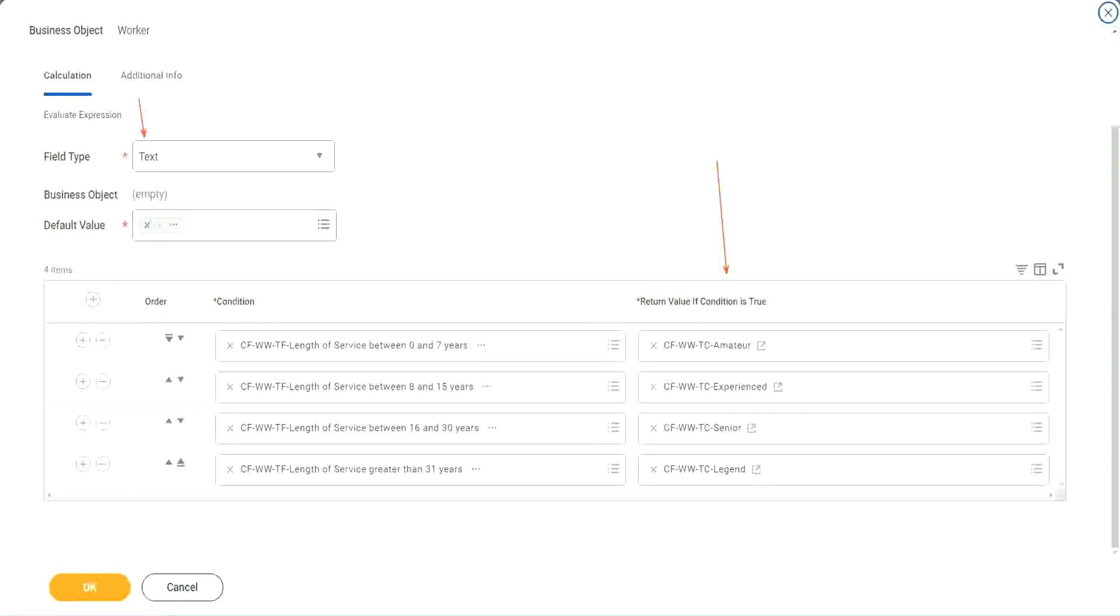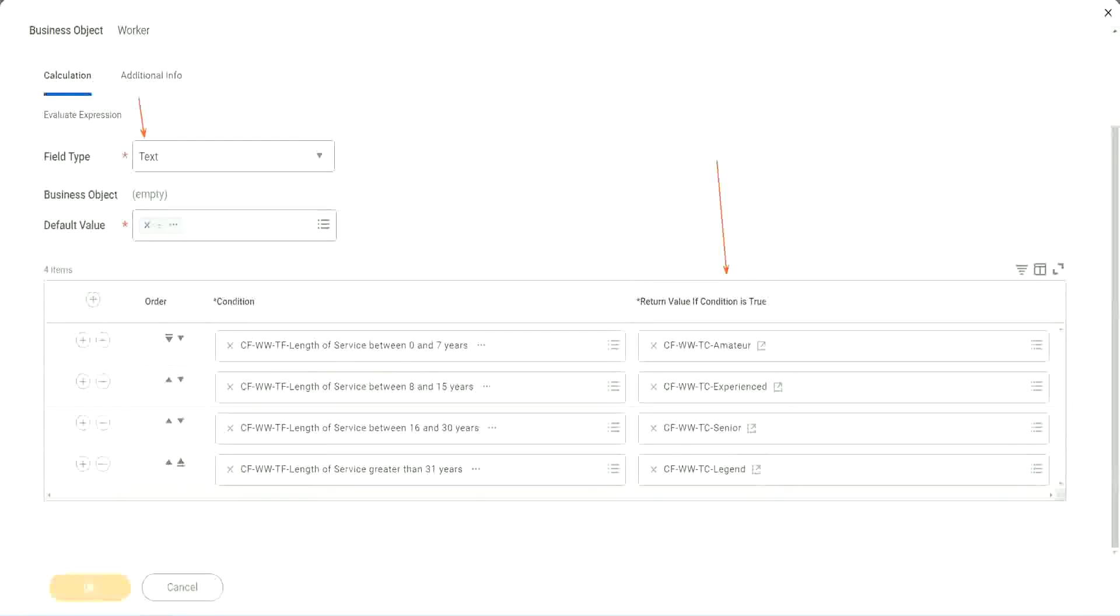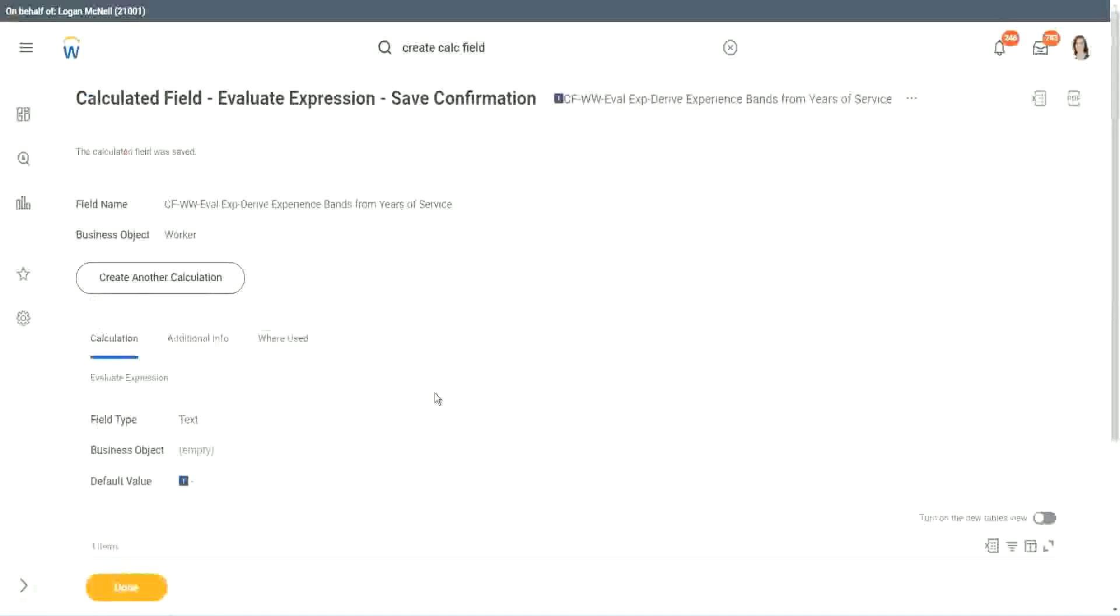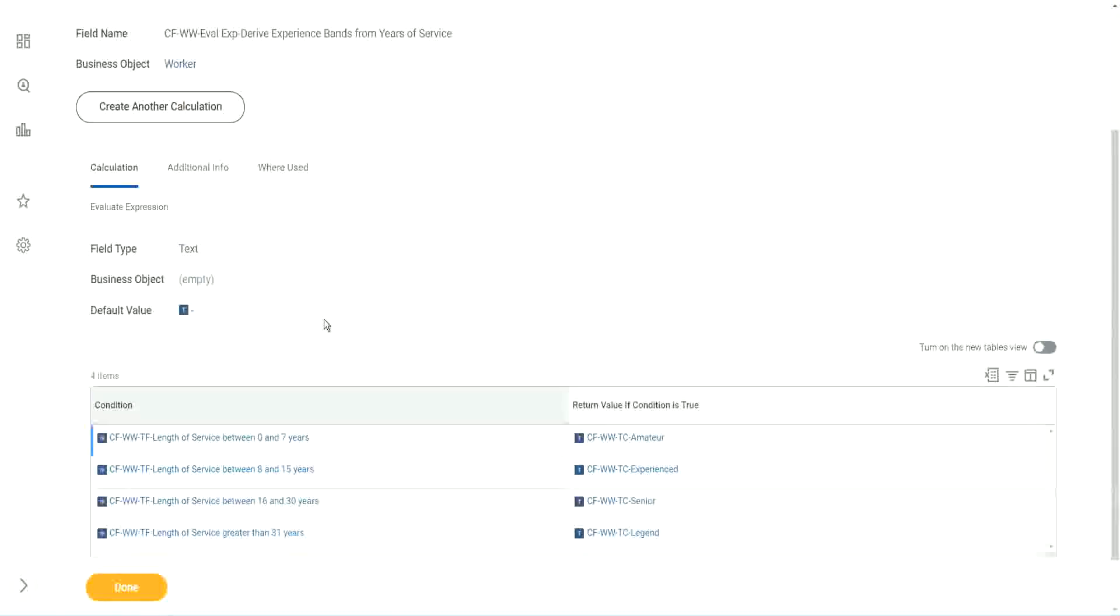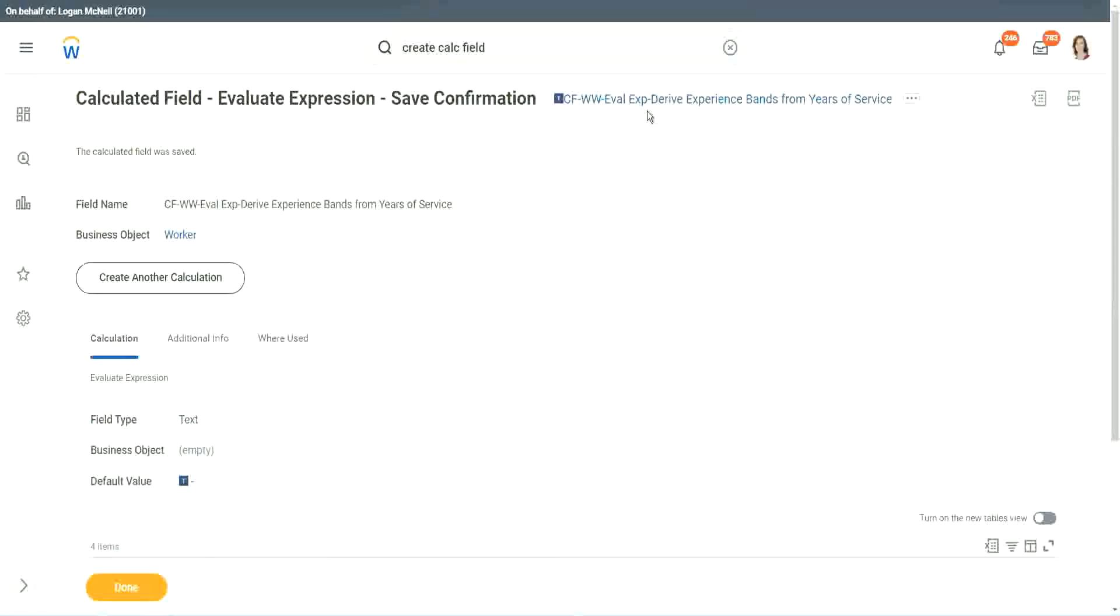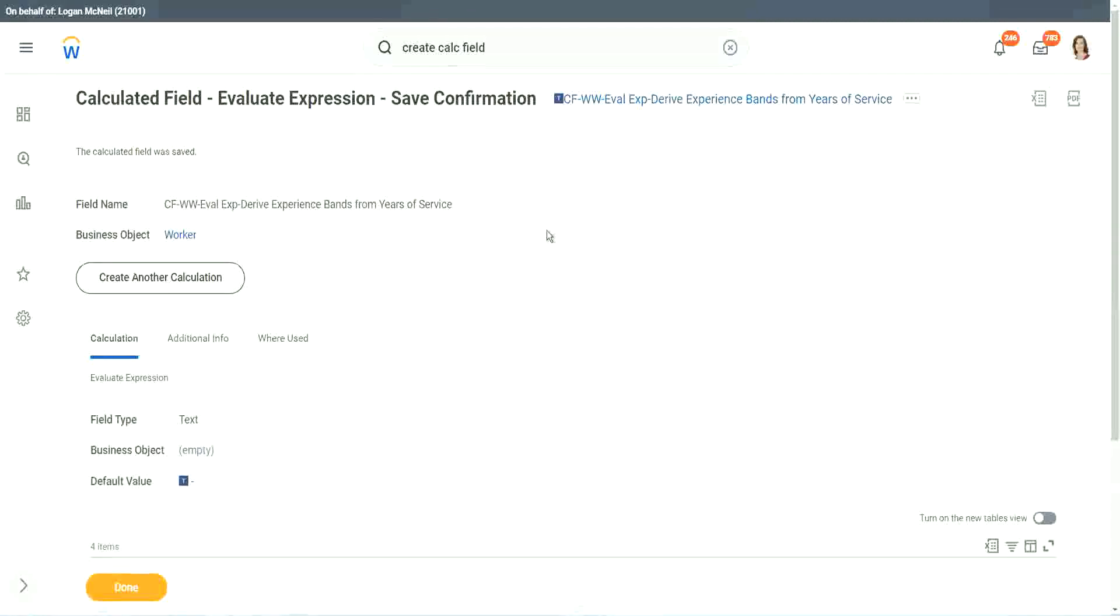So we are done. Let's save this. This is a very complicated field that we have created. We have used eight different calculated fields and we have put them all together in one more calculated field. So nine different calculated fields.